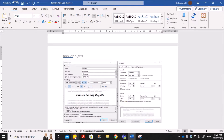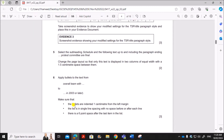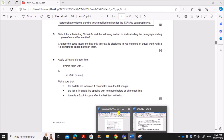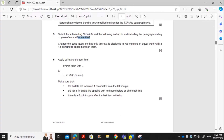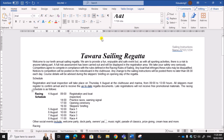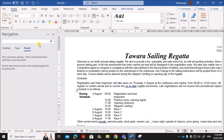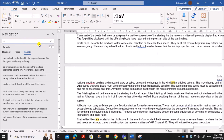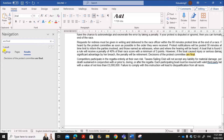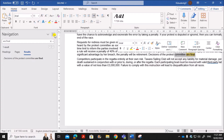Give OK to apply — the settings are applied to the title. Take evidence screenshot 3. Next, select the subheading 'Schedule' and the following text up to and including the paragraph ending 'protest committee are final'. Use Find to locate the subheading 'Schedule', then select through to that final paragraph.